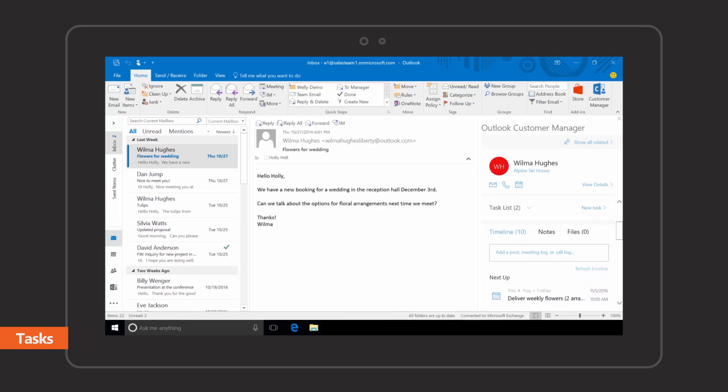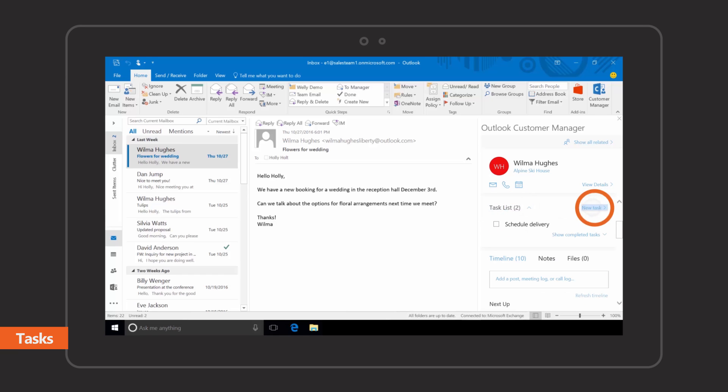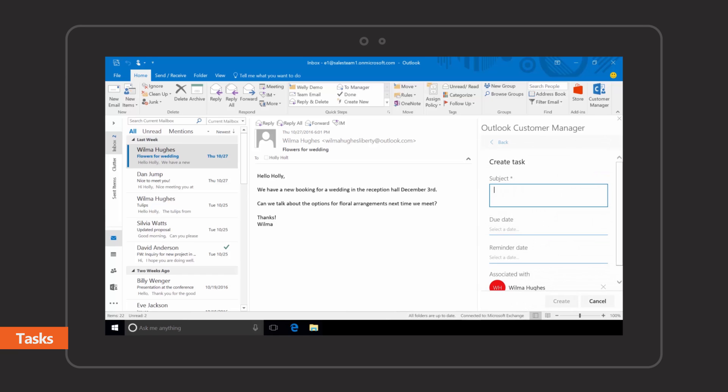Create tasks that can be associated with your customers to help you stay on top of your to-do list.